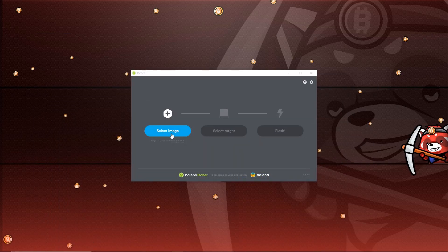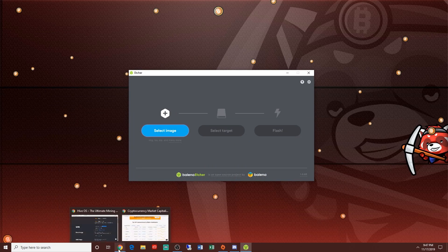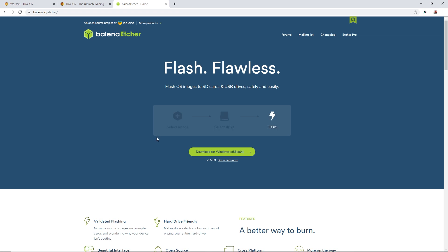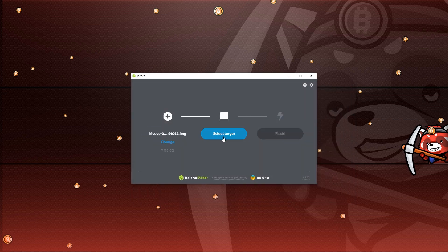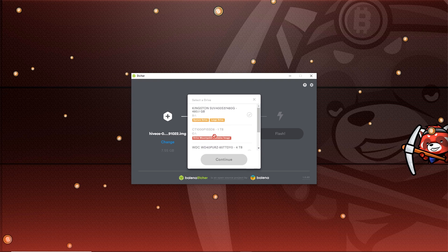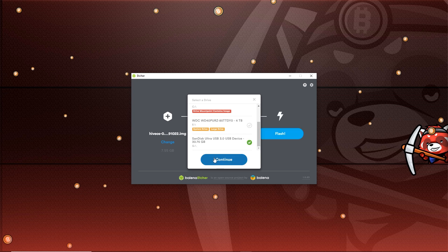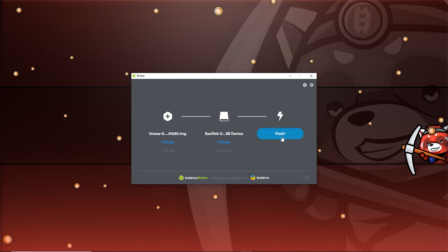I have Balena Etcher — this is the USB tool to format your USB stick. I already plugged in my 32 gigabyte USB and downloaded the software. Open up Balena Etcher, select image. I already have it downloaded here — it's about a 1.77 gigabyte file. HiveOS 0.6-84, and they always update it so depending on when you're seeing this video, make sure you download their latest version. Now select the target — my 32 gig SanDisk, which registers as 30.75 gigabytes. Hit continue and let's hit flash.